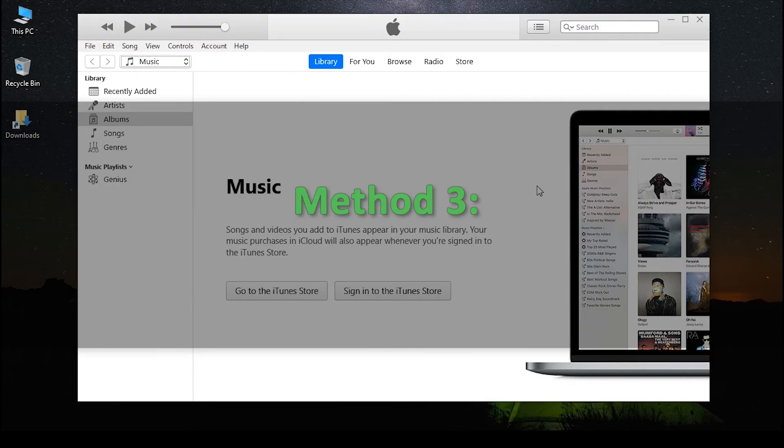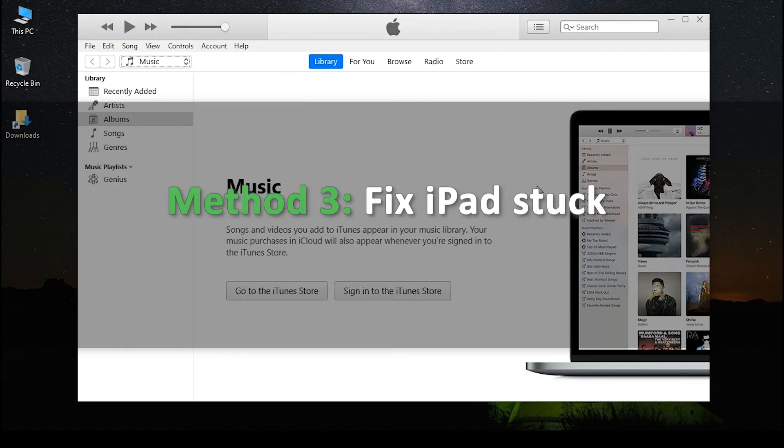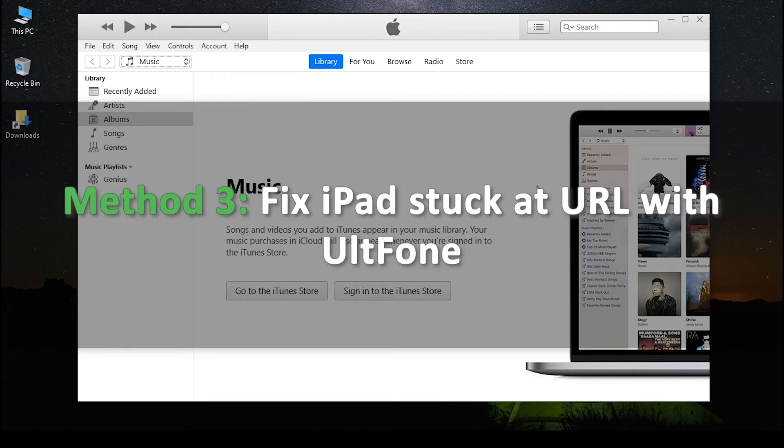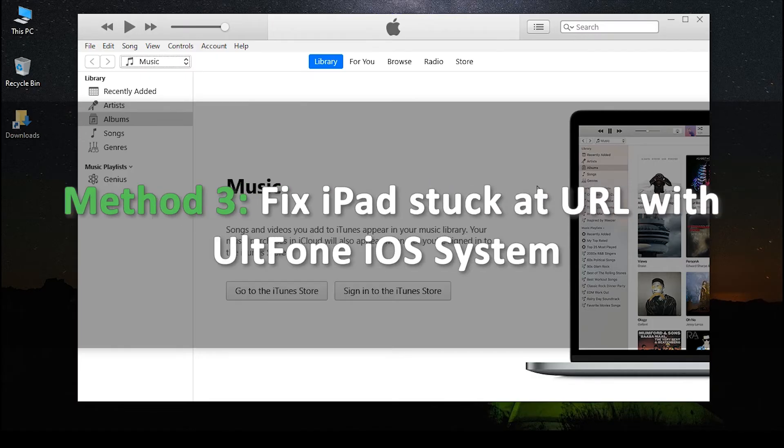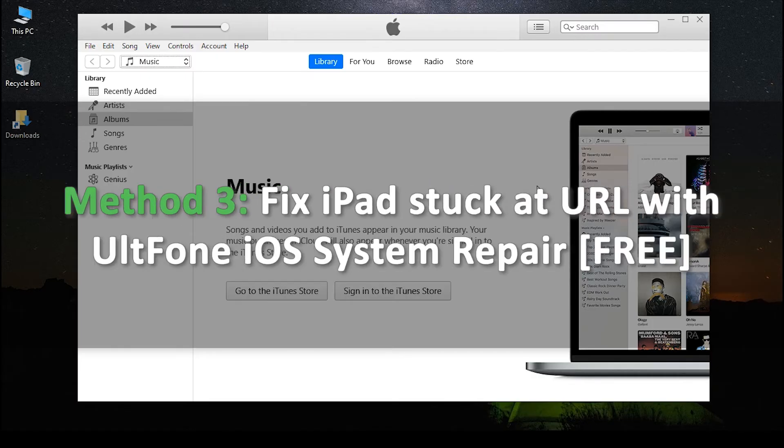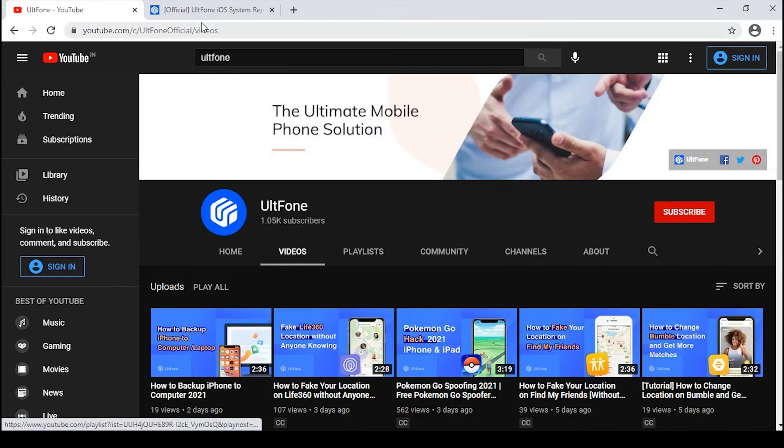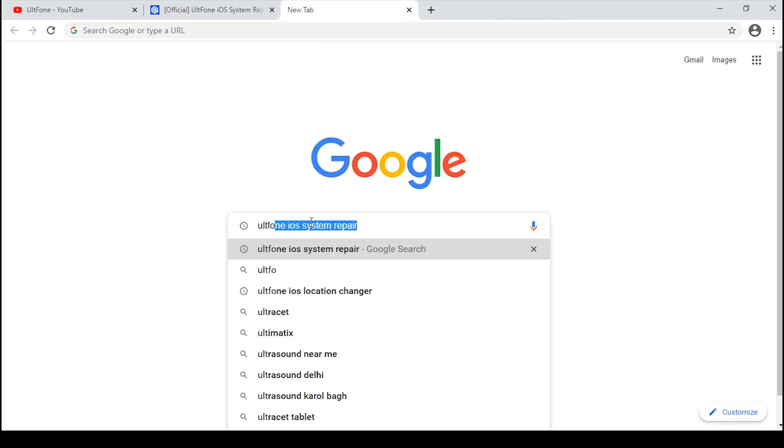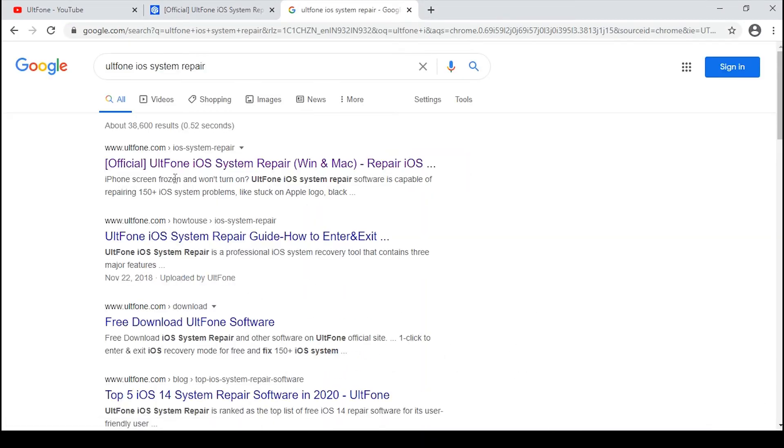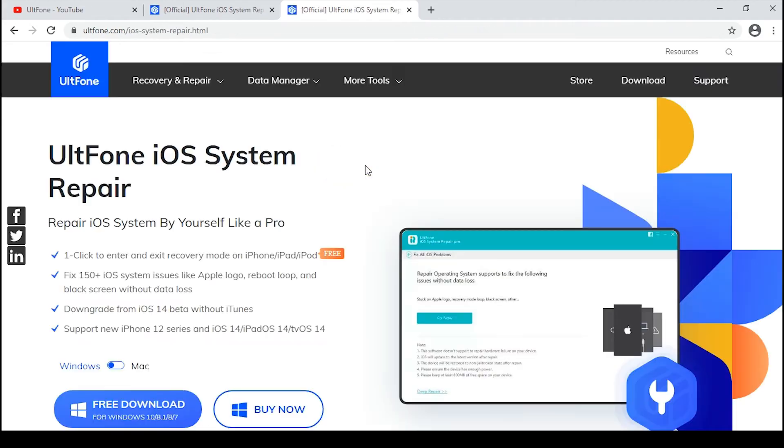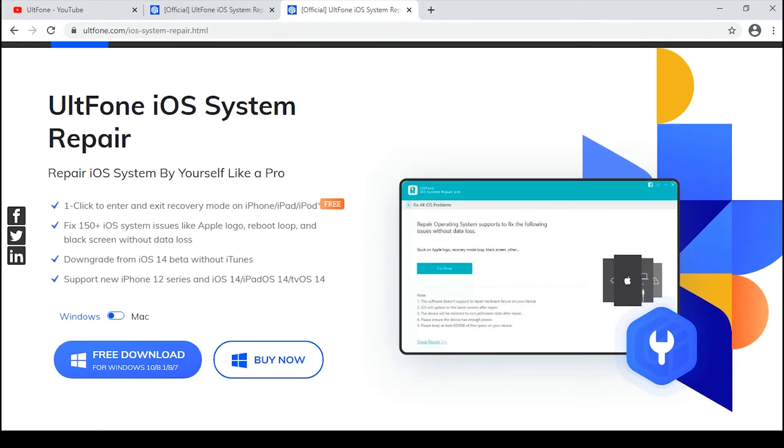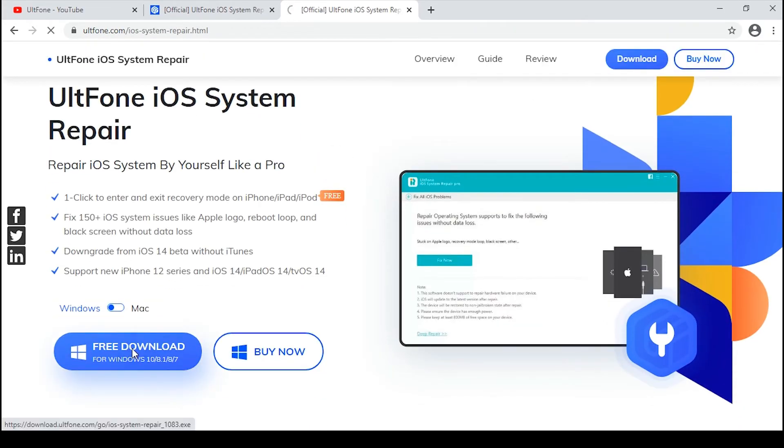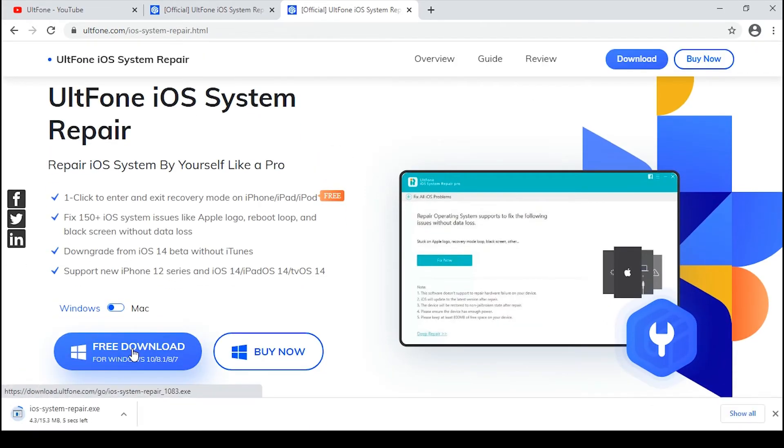Method 3: Fix iPad stuck using UltFone iOS System Repair. The program is designed to fix all kinds of iOS issues, including the iPad stuck in recovery mode or black screen. The link to the UltFone iOS System Repair is available in the description. You can download it from there.